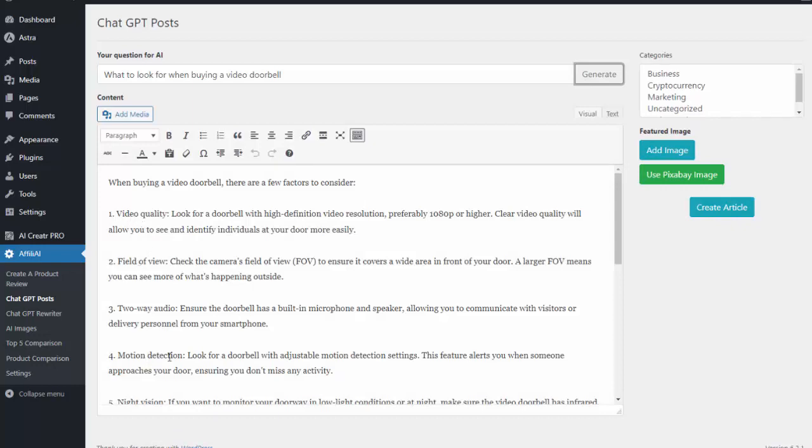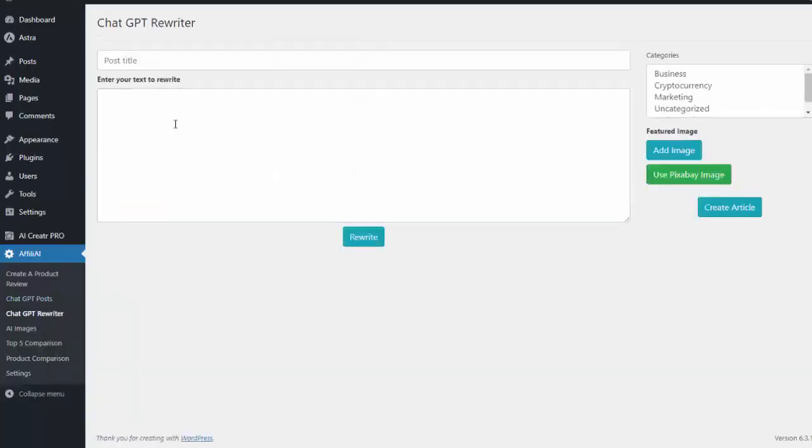Again, it's a great article, very comprehensive, completely done for me using AI. And then the last two features are the rewriter. So I can enter in any content I want here and it'll actually rewrite that content for me, great to use if you have an existing article that you want to refresh and make it its own original article.